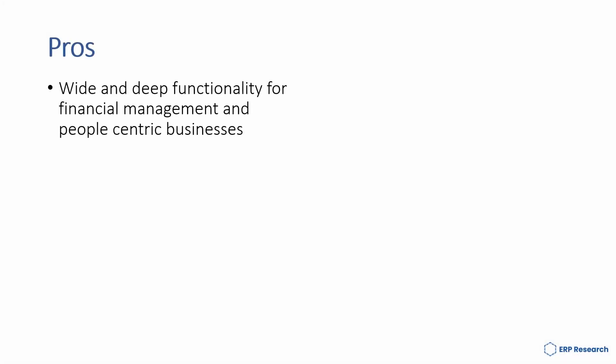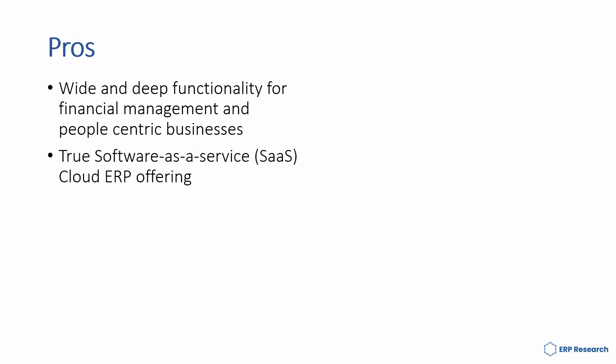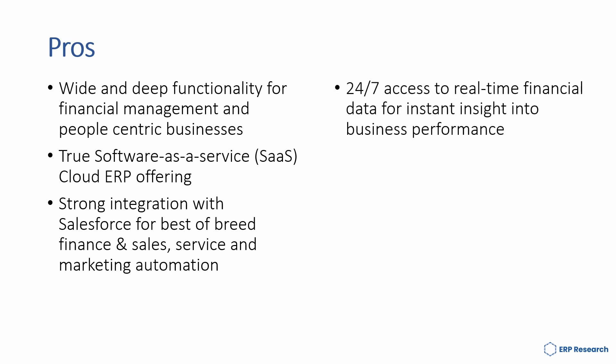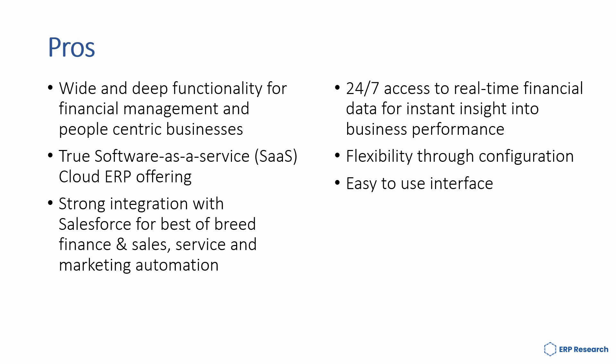Intact's pros are: it has wide and deep functionality for financial management and people-centric businesses, it's a true software-as-a-service cloud ERP offering, it has strong integration with Salesforce for best-of-breed finance and sales service marketing automation, 24/7 access to real-time financial data for instant insights into business performance, flexibility through configuration, and an easy-to-use interface.